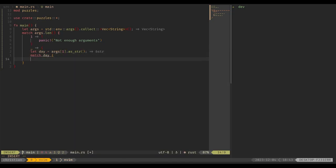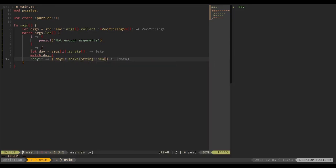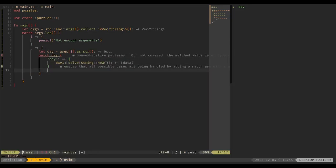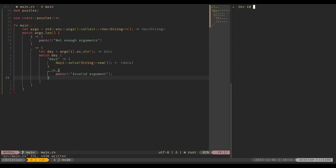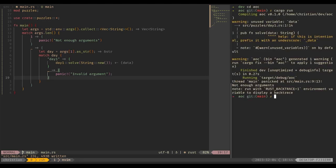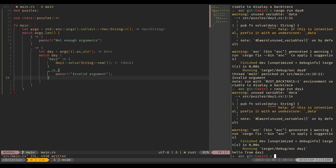We'll do let day equal args[1] and cast that to a string slice just to make the matching easier. Then we'll match on that so we know what module to run. If it's equal to "day1", we call day_one::solve and pass in String::new for now. In all other cases we'll panic with "invalid argument." If we run it with no arguments we'll see the not-enough-arguments panic. If we cargo run with day0 we see invalid argument, and if we cargo run with day1, we get "hello from day one."